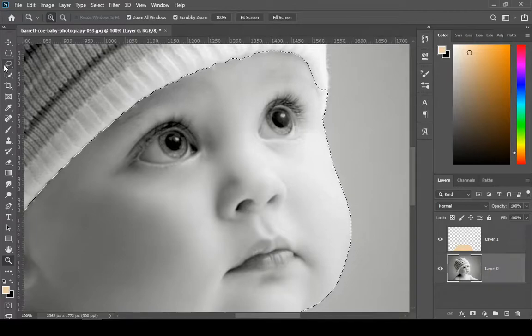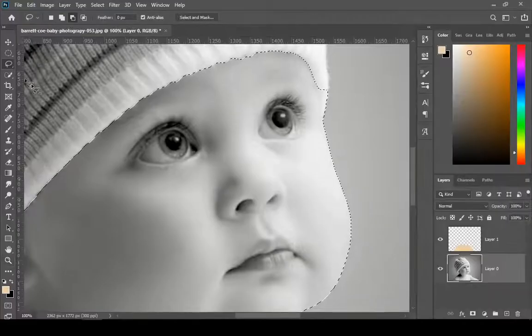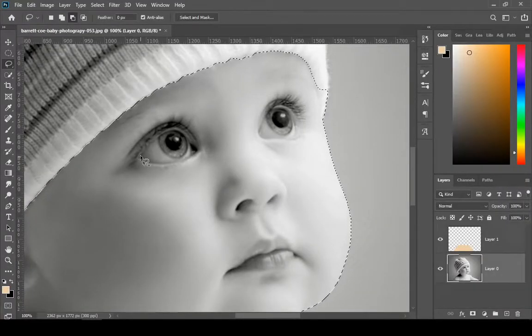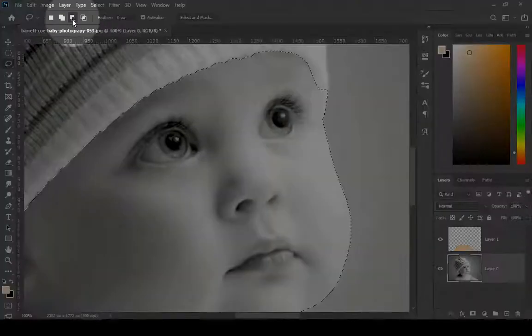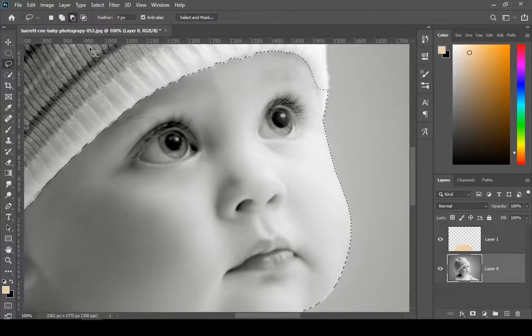I am using the lasso tool to deselect some areas, such as eyes and lips. To deselect from the selection, click on that icon.